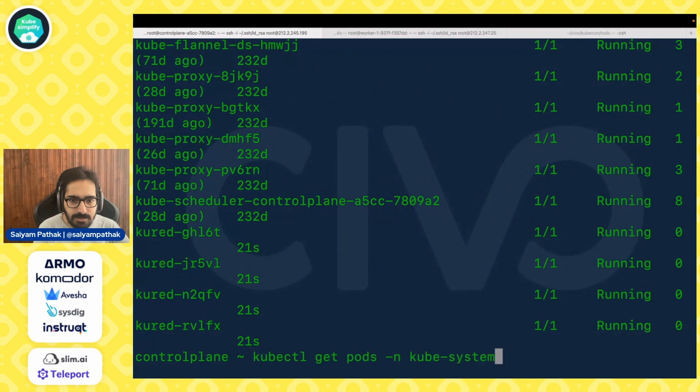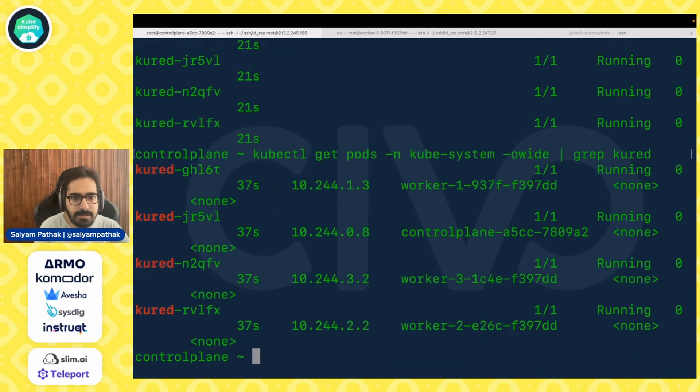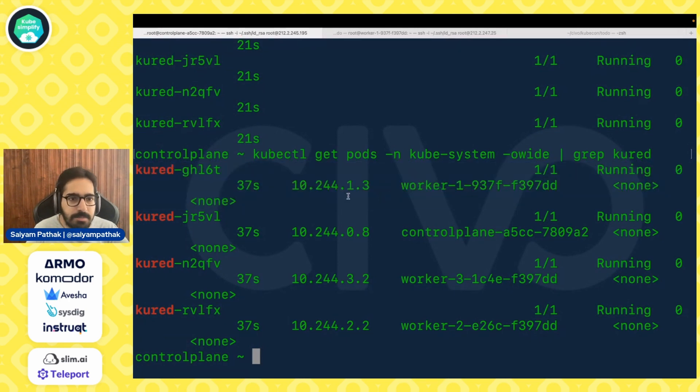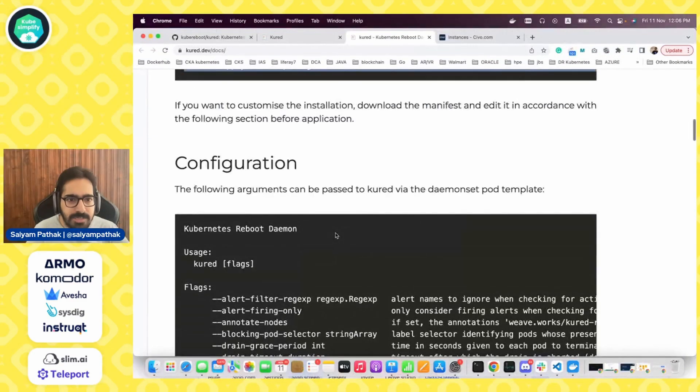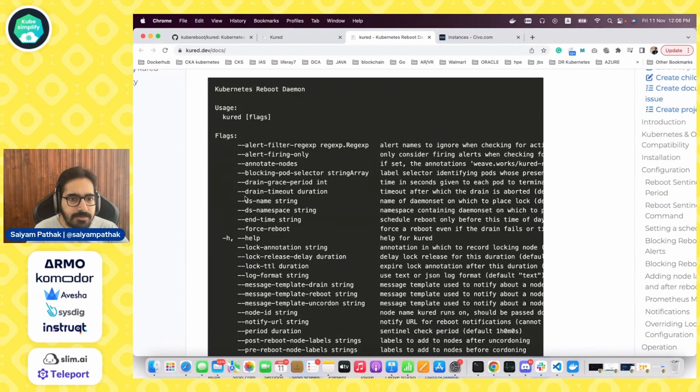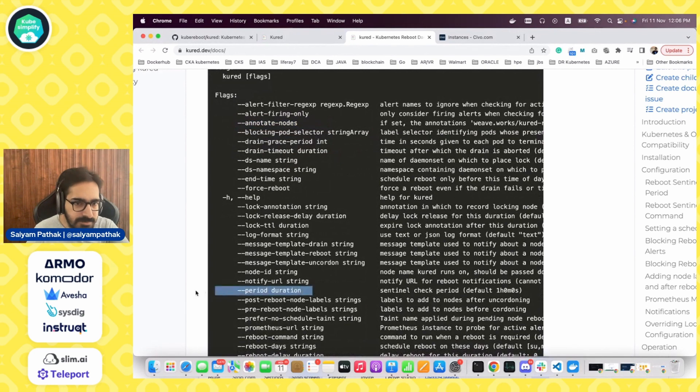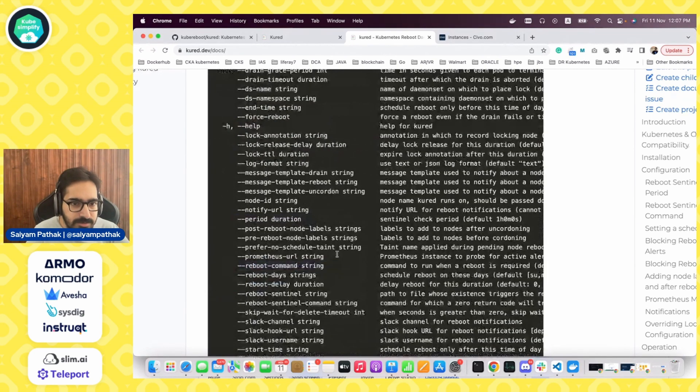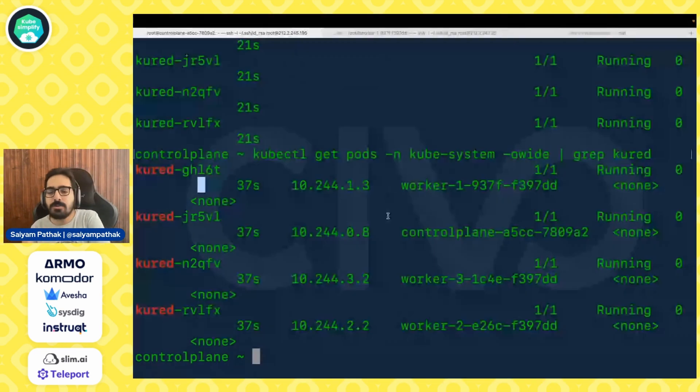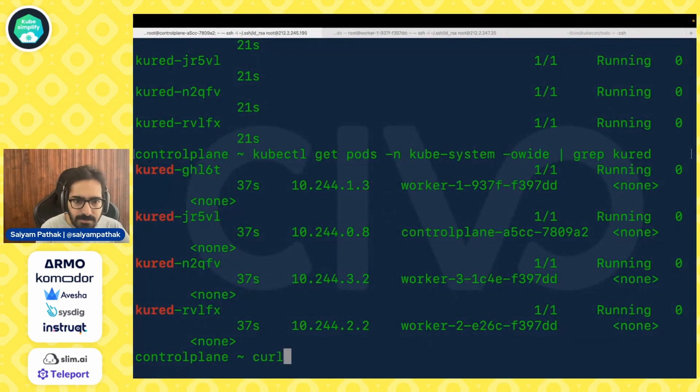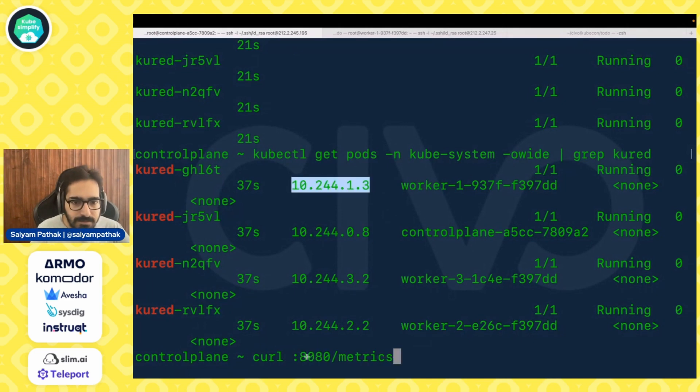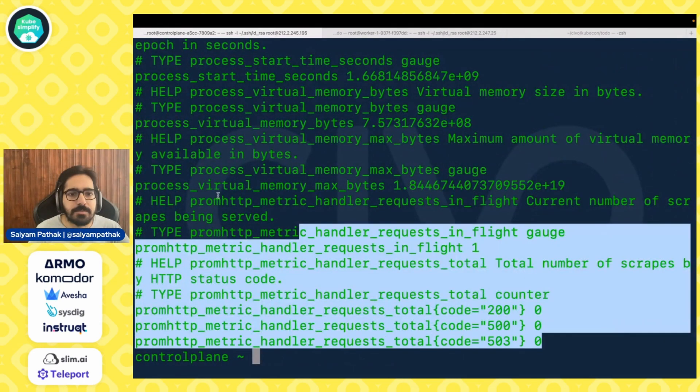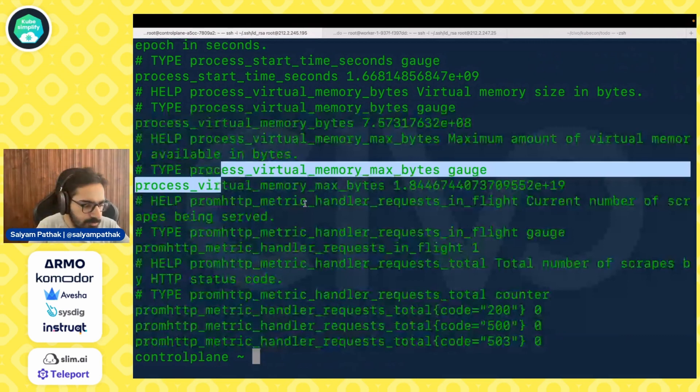What we can do is kubectl get pods -o wide and grep so that we only get the relevant pods with relevant IPs and the node name. We can see that this particular pod is running on worker one. This is what we'll be playing around with. Now, if we go back to the documentation, we can see there are tons of commands that we can pass. We can have alert filtering, annotation of the nodes, define the period which we'll be doing right away. We can do the reboot command, give the Prometheus URL because Kured exposes Prometheus metrics as well. We can check that using curl and see the metrics. We can see the Prometheus metrics which are exported.